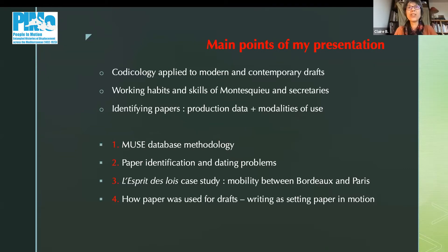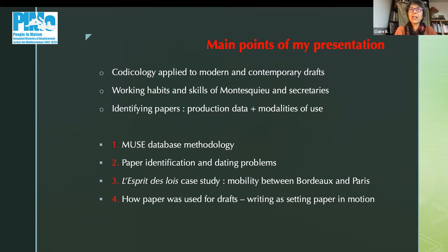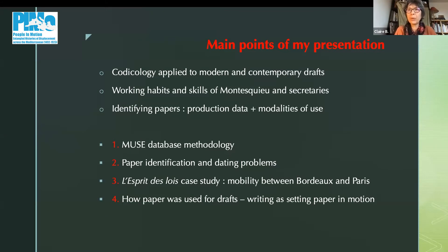The main points of my presentation refer to codicology applied to modern and contemporary drafts, the importance of studying working habits and skills of Montesquieu and his secretaries, and the problems that arise when you try to identify paper types used by a writer in his production — how to combine production data and modalities of use. The main points will be the database methodology with MUSE, paper identification and dating problems, taking L'esprit des lois as a case study, the mobility of the author between Bordeaux and Paris, and finally how paper was used for drafts — which means that writing is a setting of paper in motion.